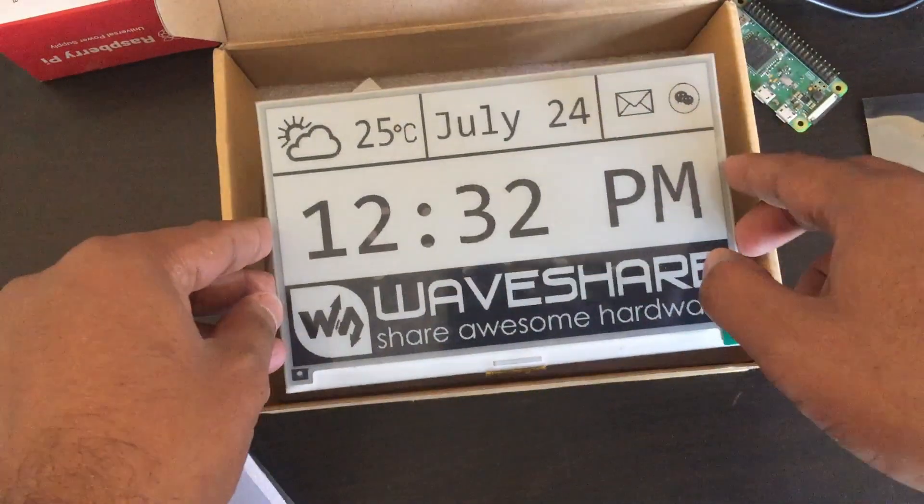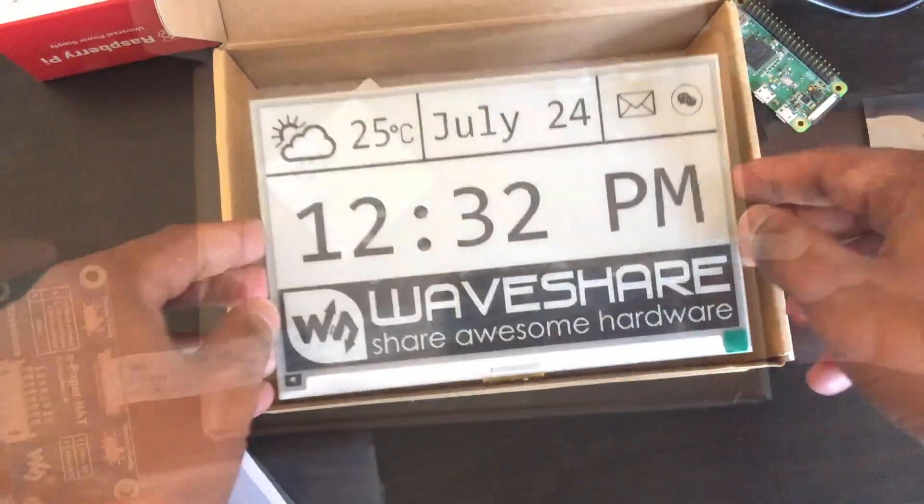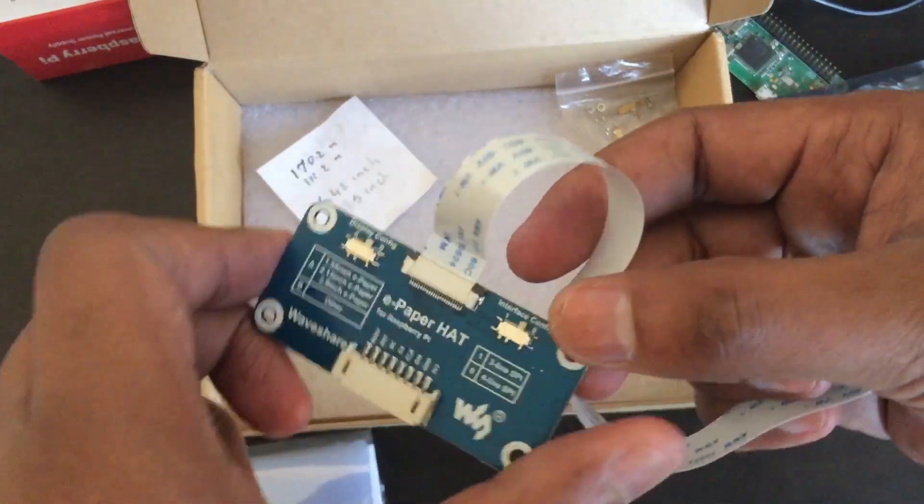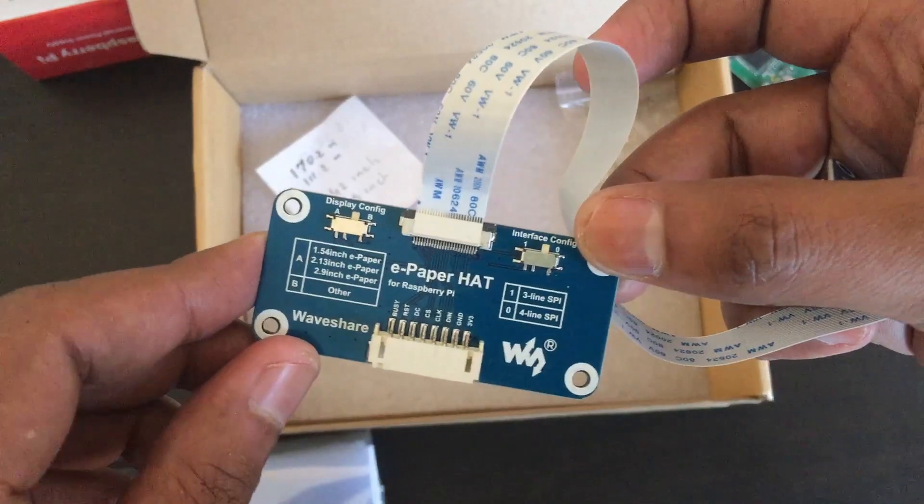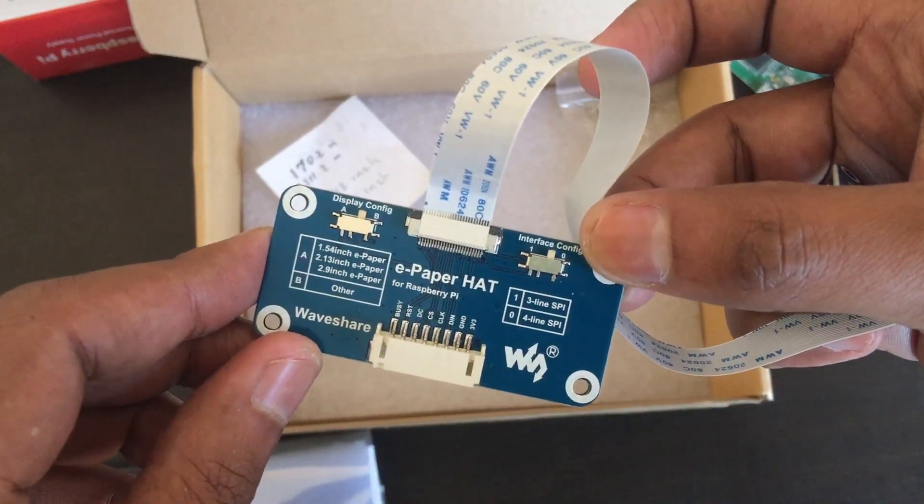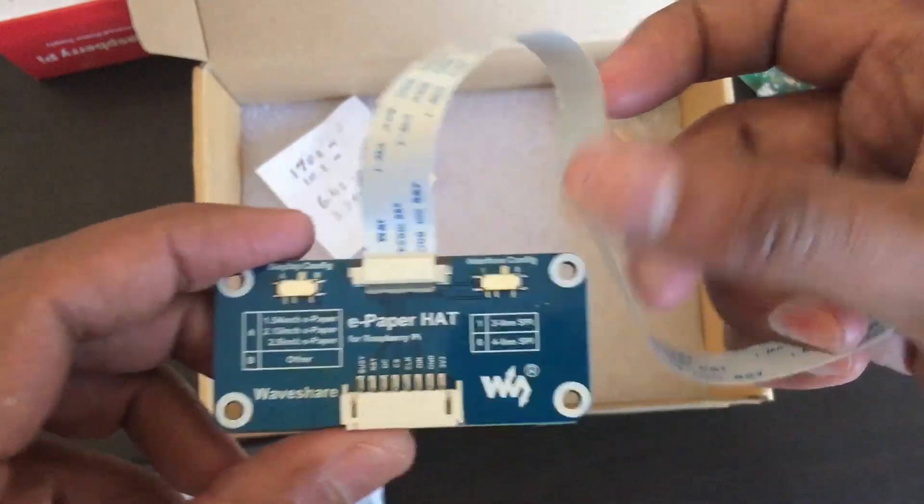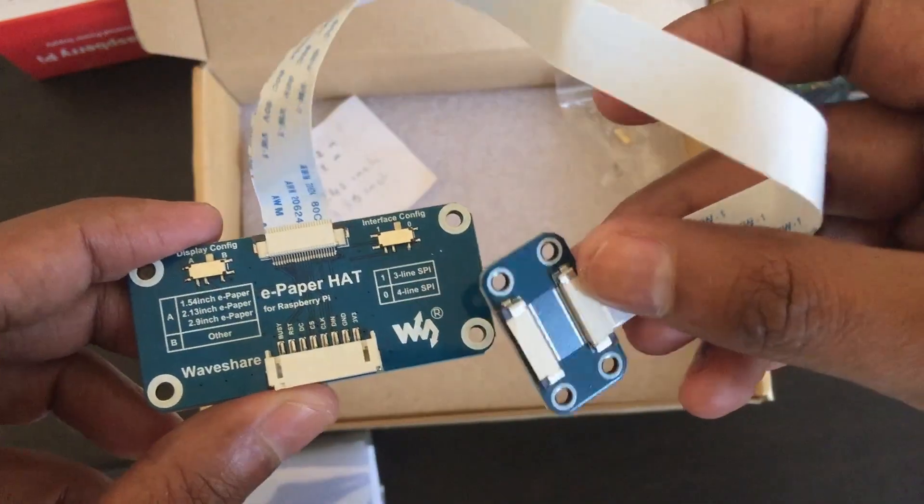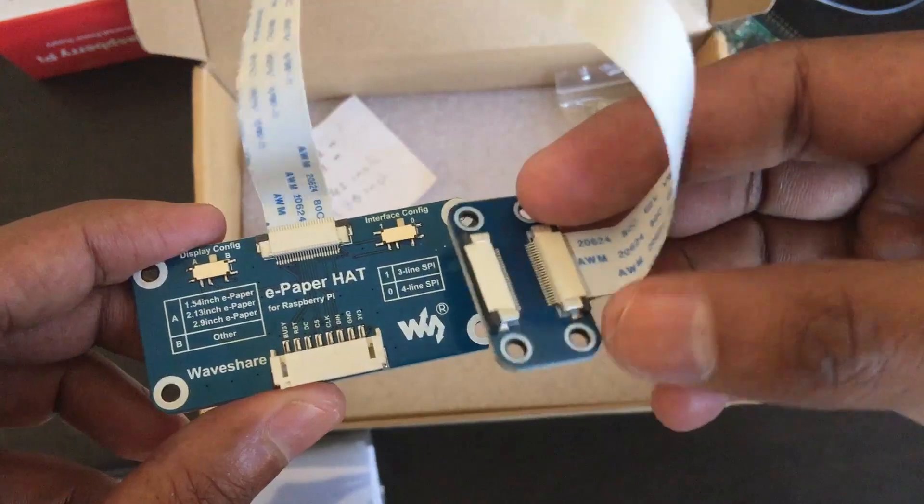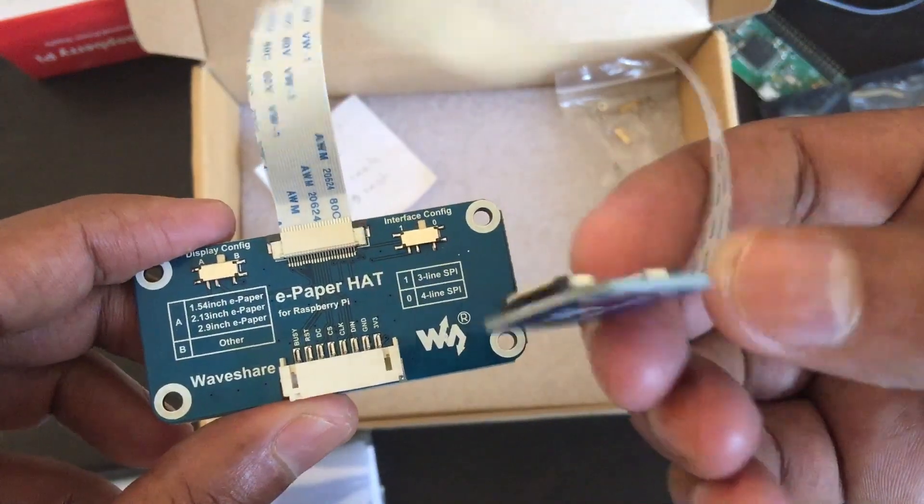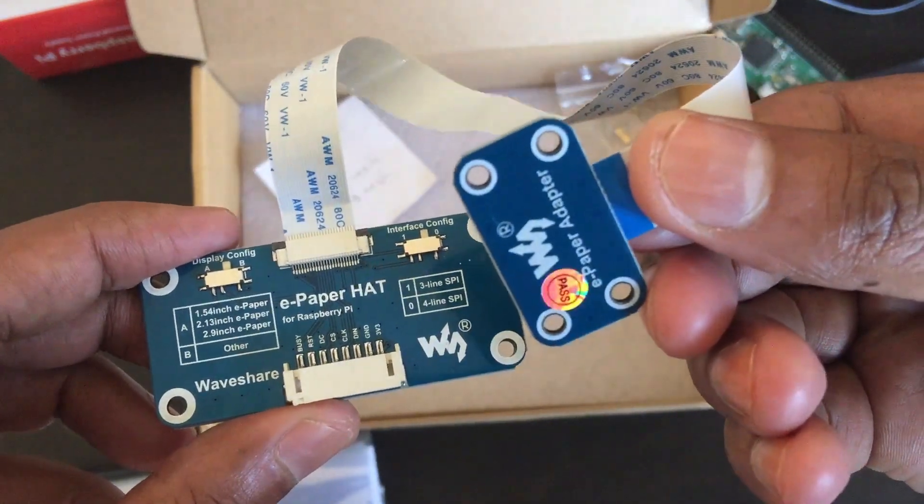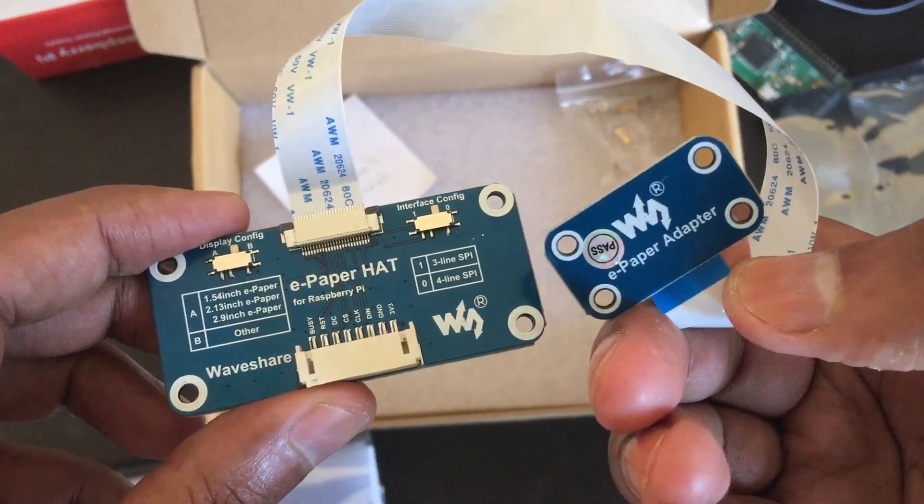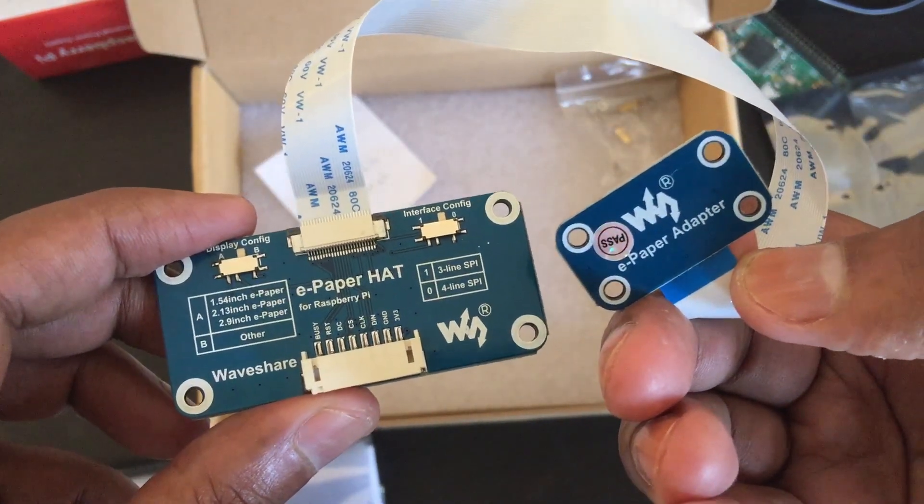Here is the HAT. You can use it with different e-paper display panels using this e-paper adapter. The configuration for each screen is printed on the PCB. The default setting is to work with the 7.5 inch display.